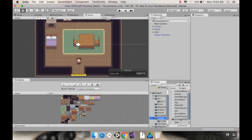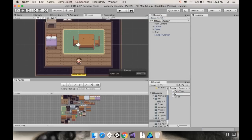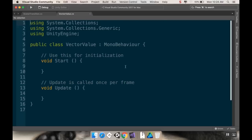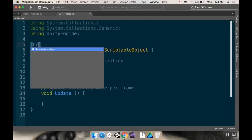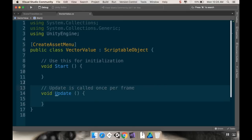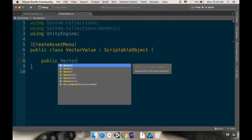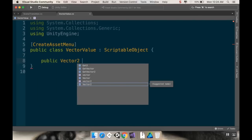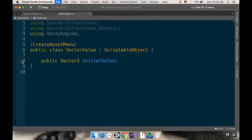Let's go to our scripts folder and inside scriptable objects let's right-click, create a C# script, and I'm going to call this VectorValue. This is a scriptable object, so it's not going to inherit from MonoBehaviour — it's going to inherit from ScriptableObject. I want to be able to create it, so I'm going to add the CreateAssetMenu tag. I'll get rid of the Start and Update methods and just add a public Vector2 called initialValue. I'm going to save this.